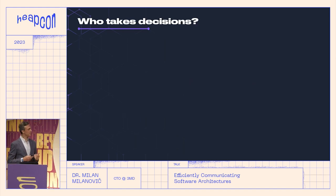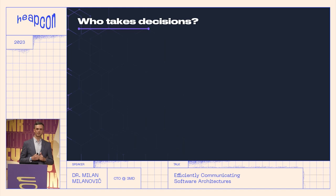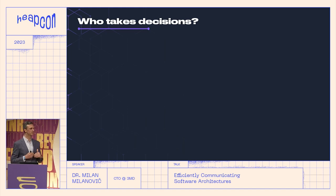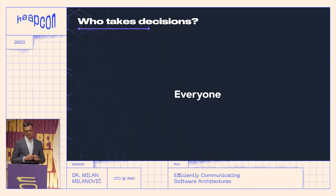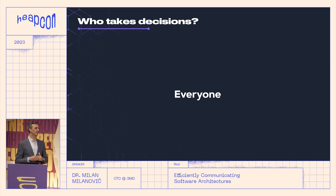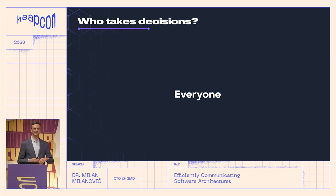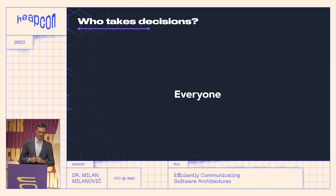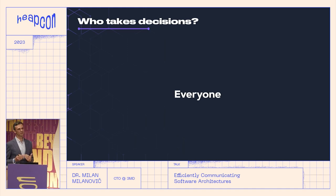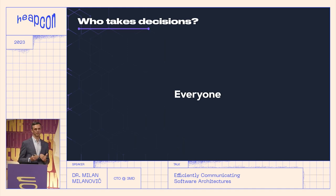But the question is, who takes those decisions? Are there some guys called architects who are sitting somewhere and handing us decisions? I would say that everyone is taking these decisions. You, as a developer, every day take many decisions on how to do something, balancing between different options. And here I want to present one decentralized approach to architecture, where anyone can do architecture.